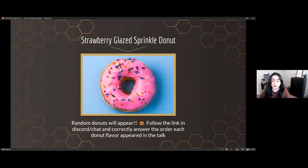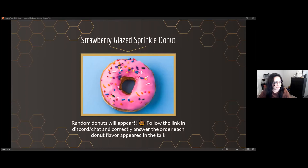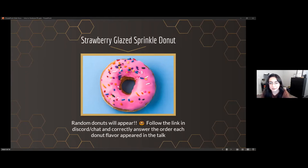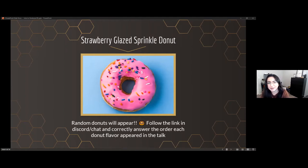I'll be doing a giveaway — since you're going to be sitting through hearing me ramble on, I'll put a link in the Discord. Donuts will be appearing throughout the talk, so just answer what donut appeared when, and I'll be giving away two gift cards to SparkFun Electronics. Hopefully this can get you started on collecting your tool set. I'm giving enough so you can get a Bus Pirate with taxes and shipping.